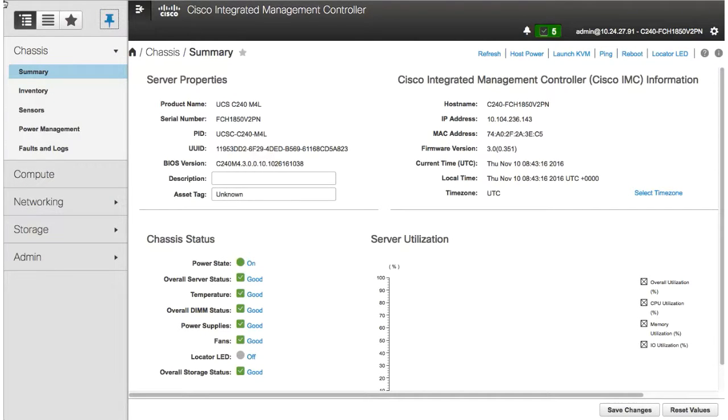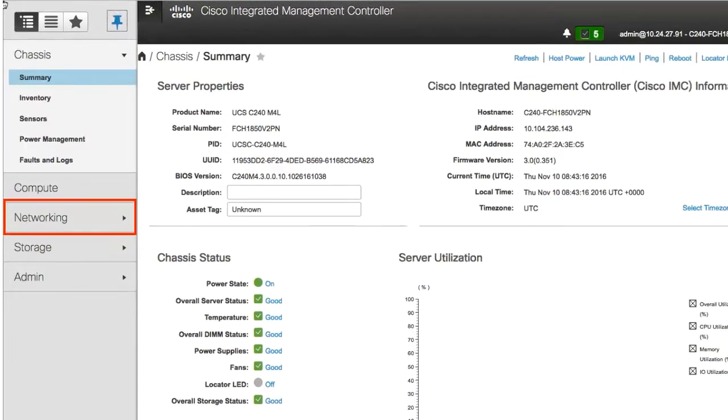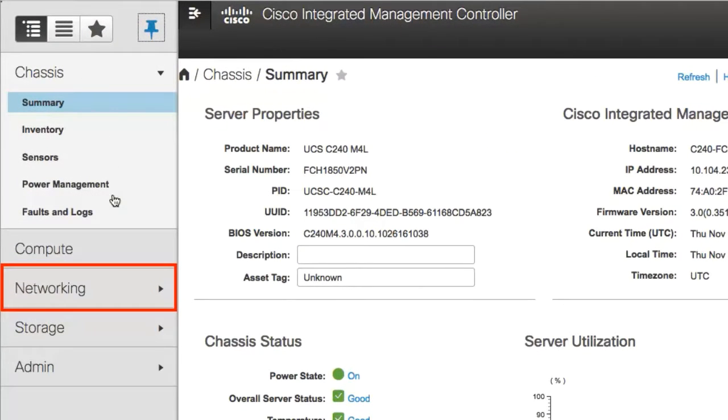In the navigation pane, click the networking tab and then adapter card.